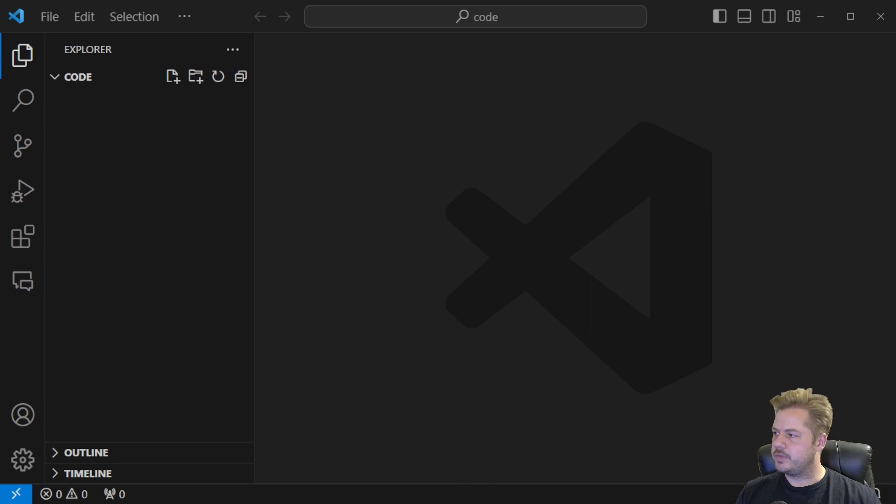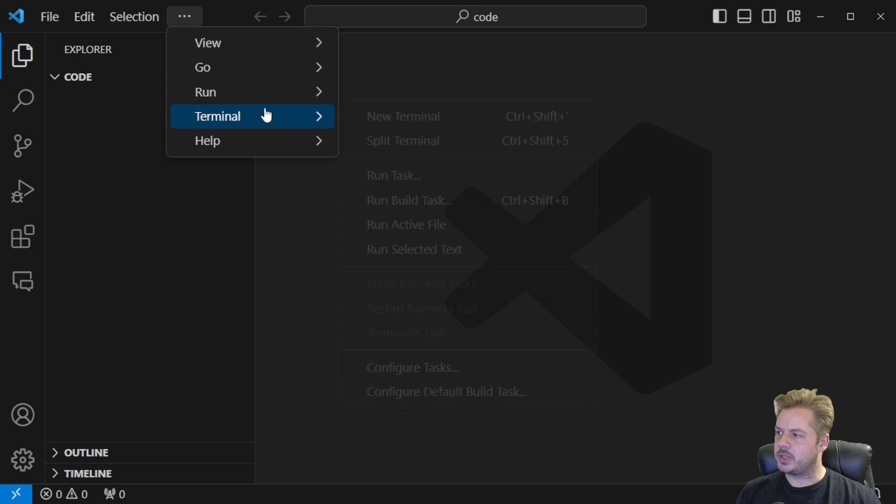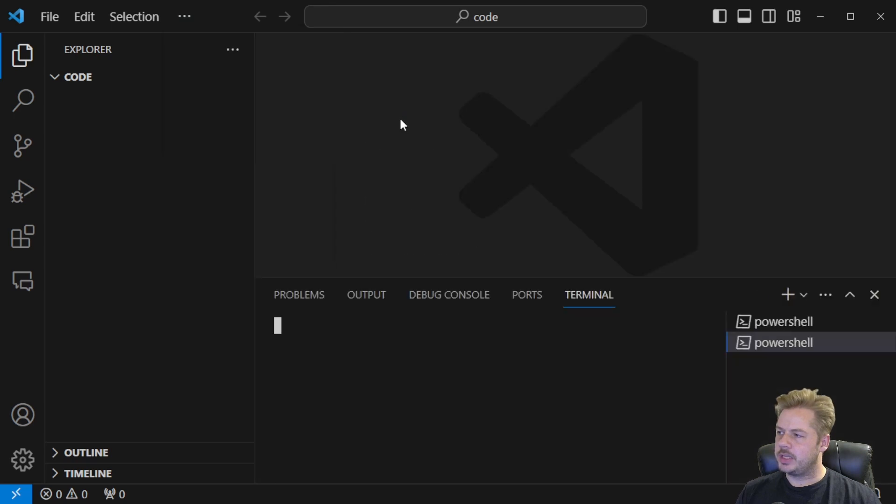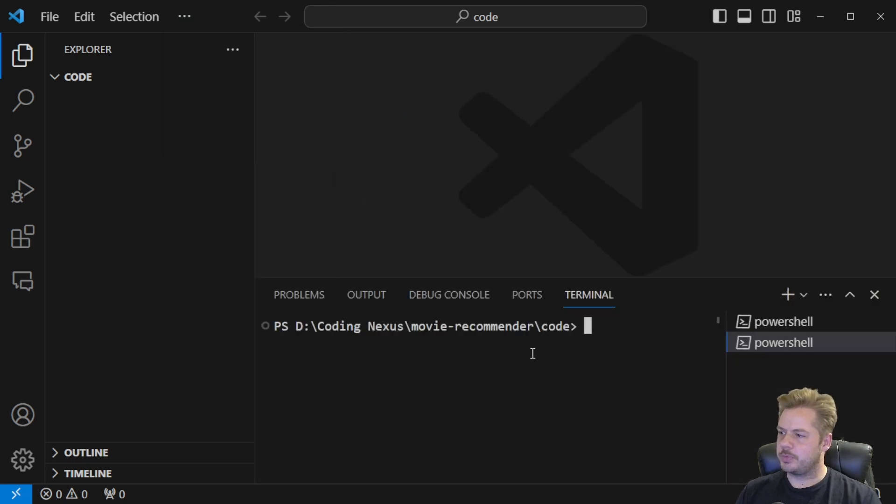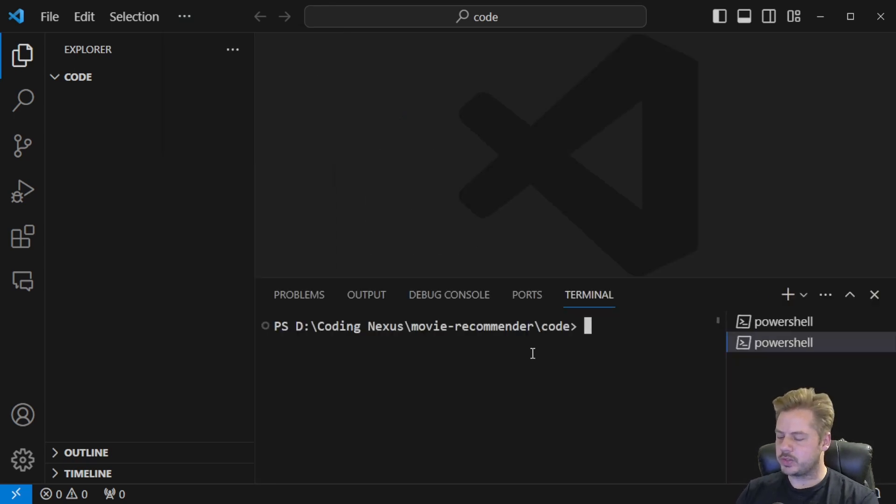So I've created a folder called code. This is where I'm going to store my code and run it from. Let's open up a terminal and this is where we're going to initialize Node and we're also going to install brain.js.